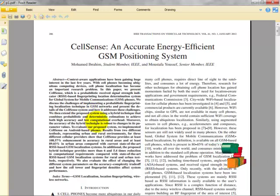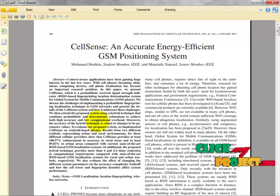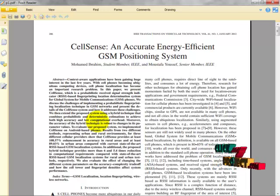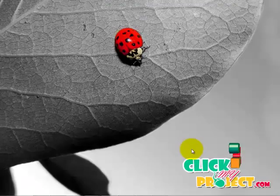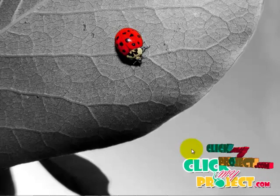To evaluate the proposed system, we implemented CellSense on Android mobile phones. CellSense provides more accuracy, and we also evaluate the effect of changing the different system parameters. Now let's see the flow diagram for this project.